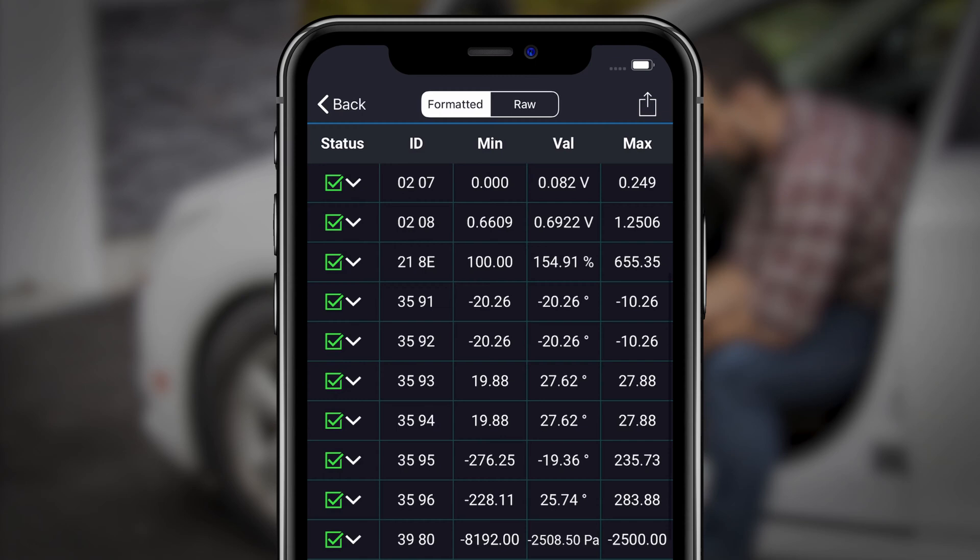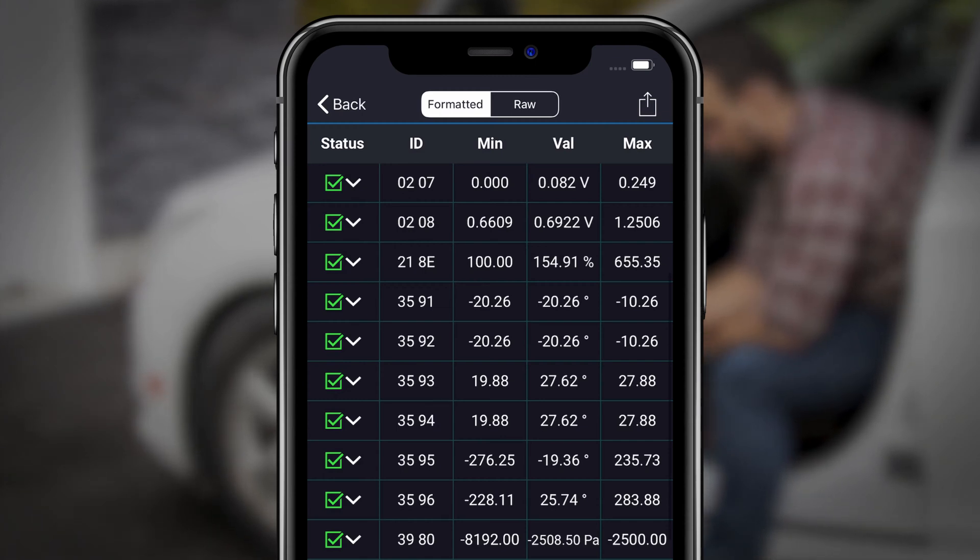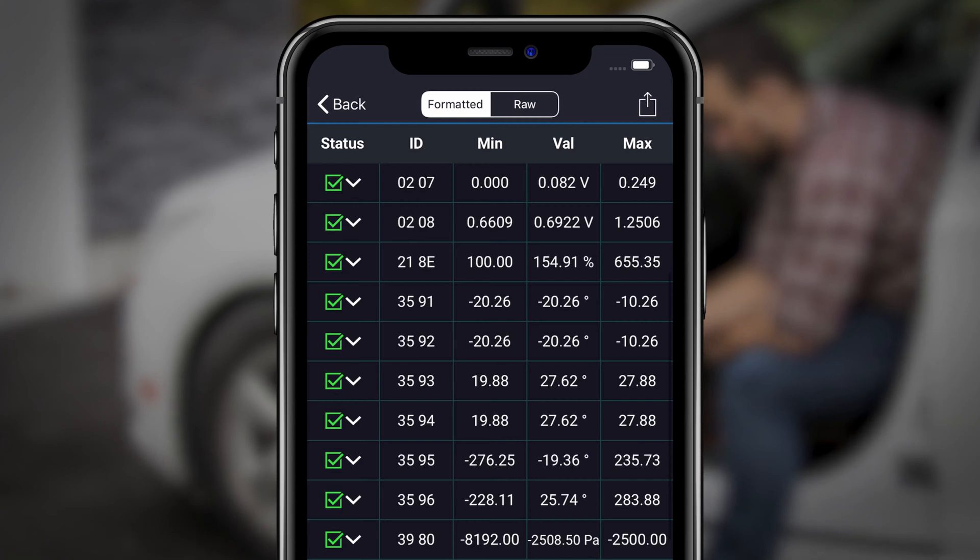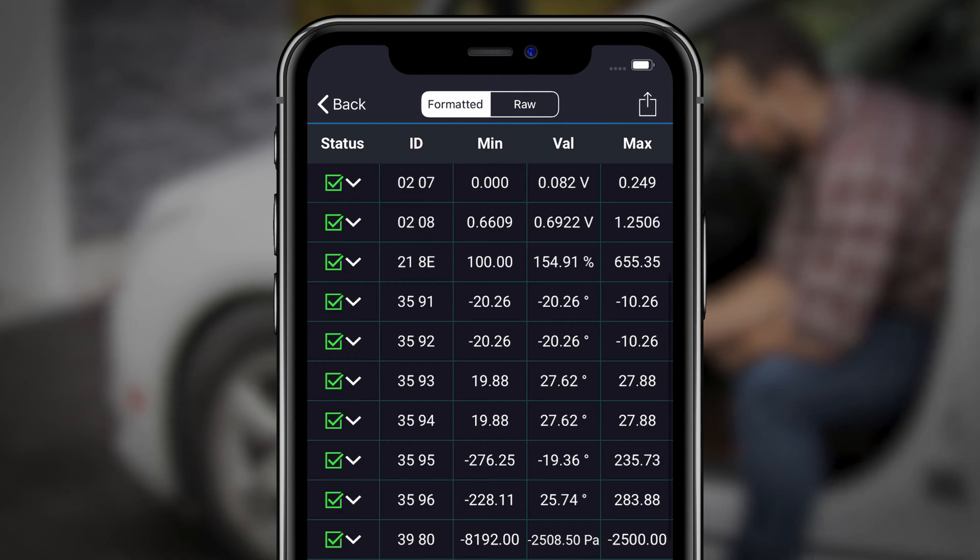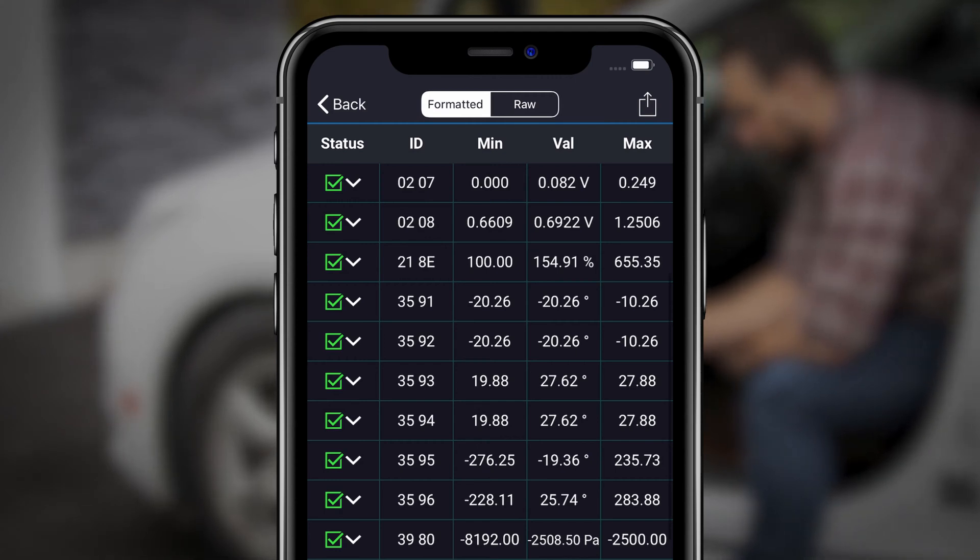This video will highlight how to scan and read Mode 6 data. Mode 6 refers to the self-tests that your vehicle performs to determine when an engine code should be triggered. Reading Mode 6 data can allow you to see if a system is functioning outside its optimal range and acts almost like a manufacturer-specific smoke check.